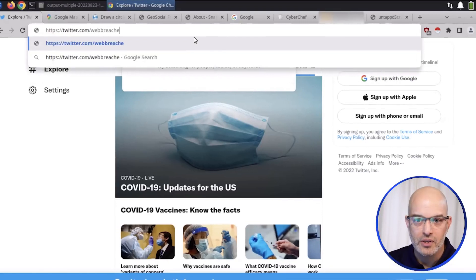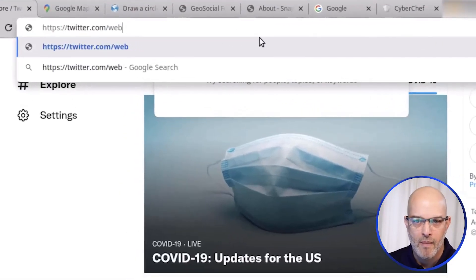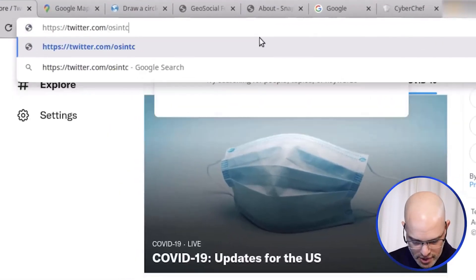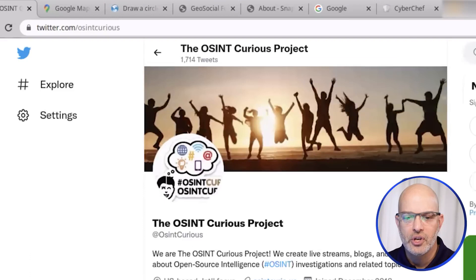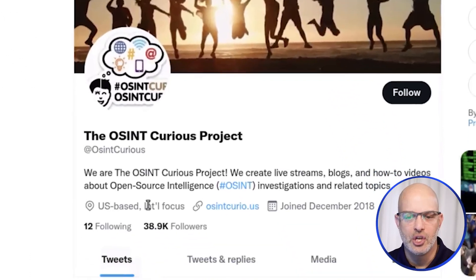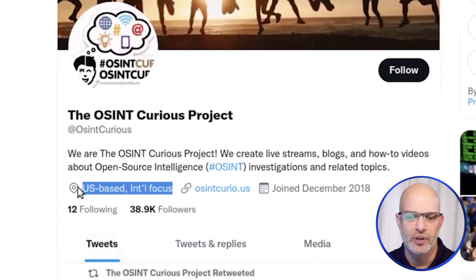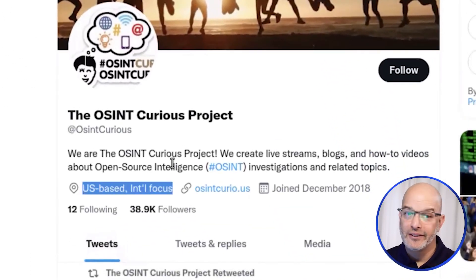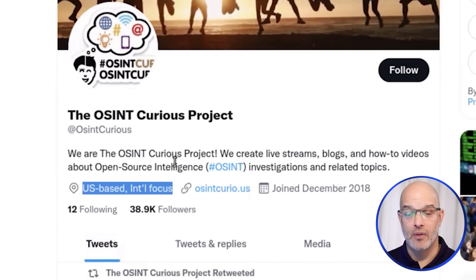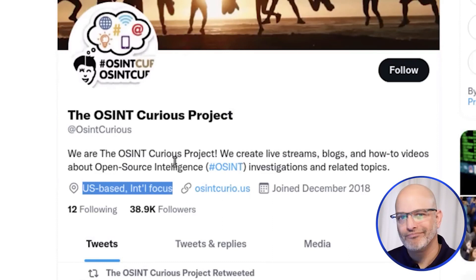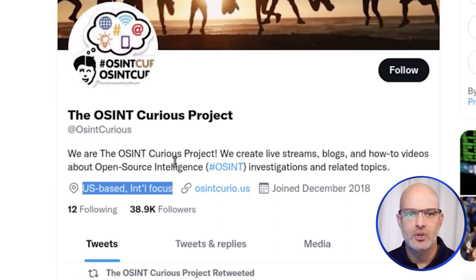Let's go to OSINT Curious just to show you. OSINT Curious says that it's U.S. based and internationally focused right here. Sometimes accounts will actually have their real location, their real city listed, and that can be searched on as well.